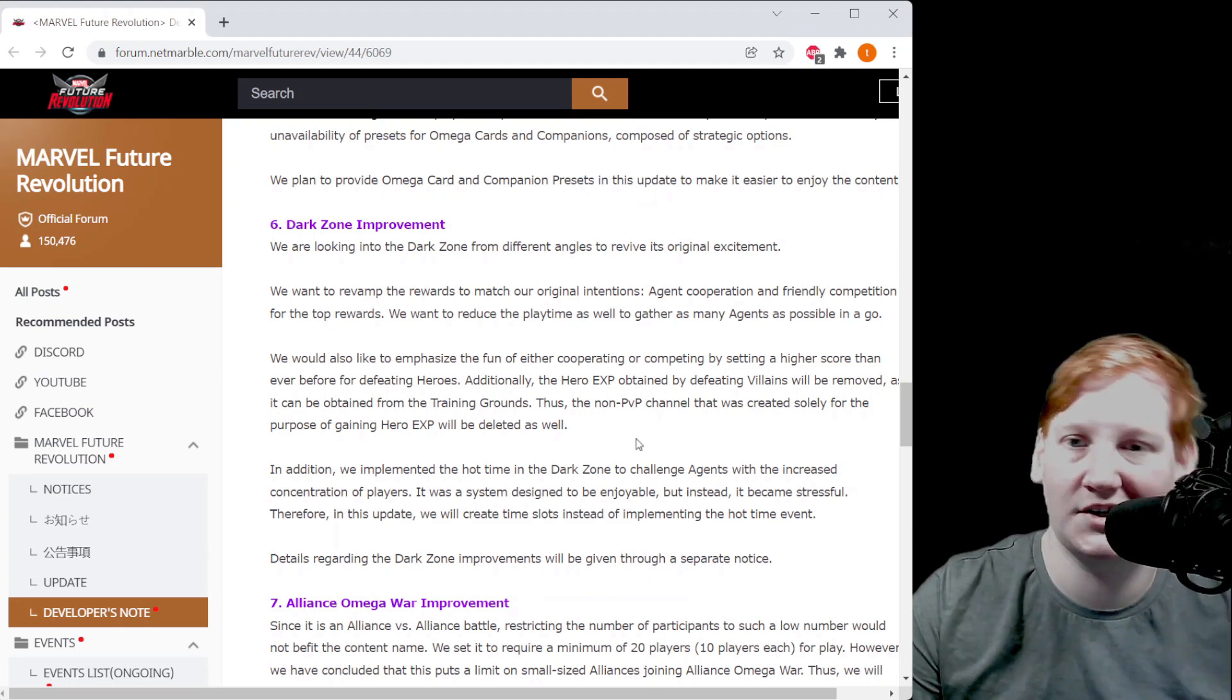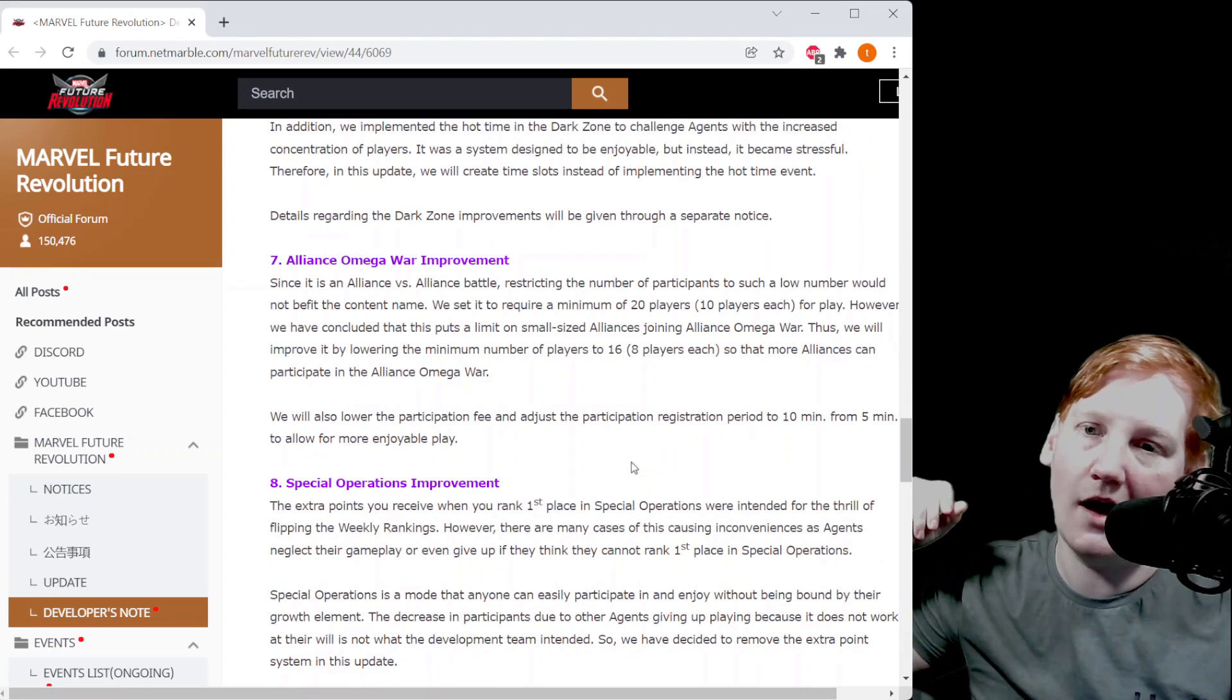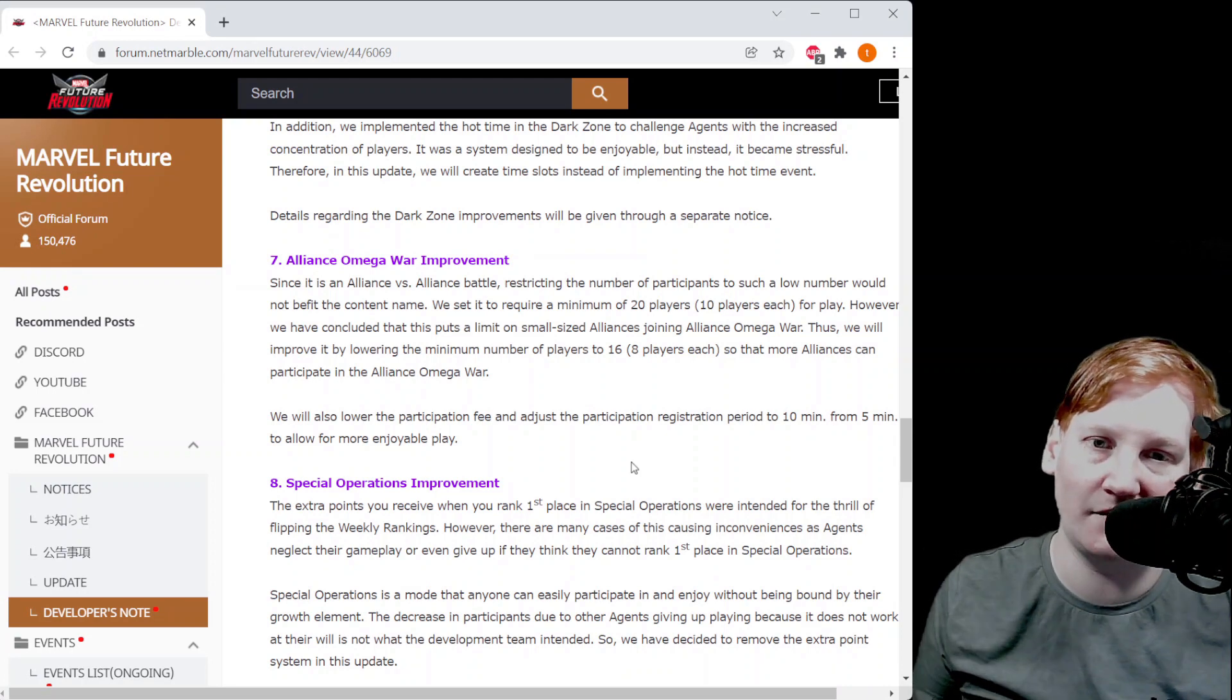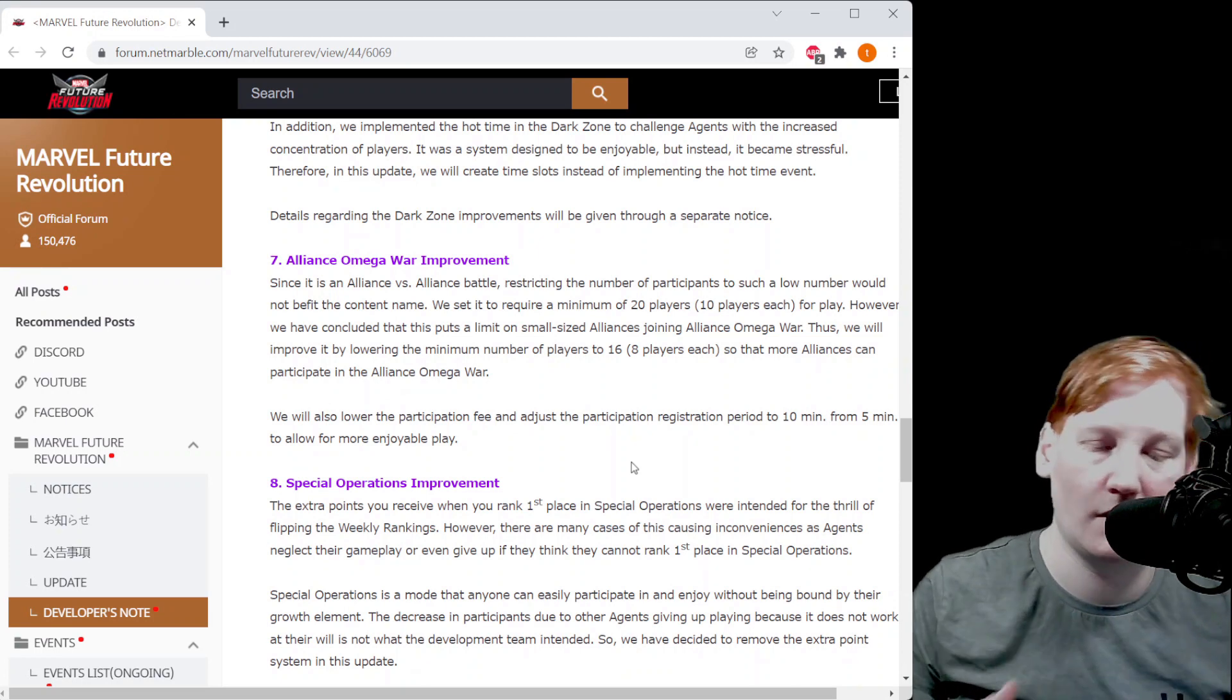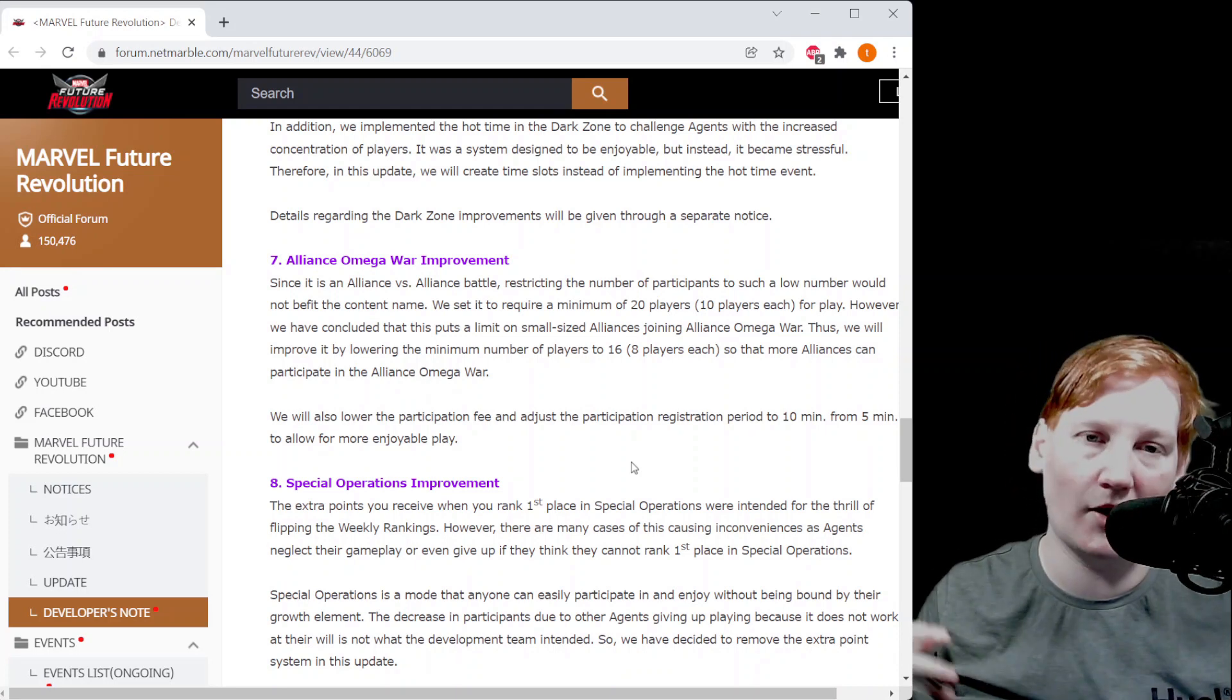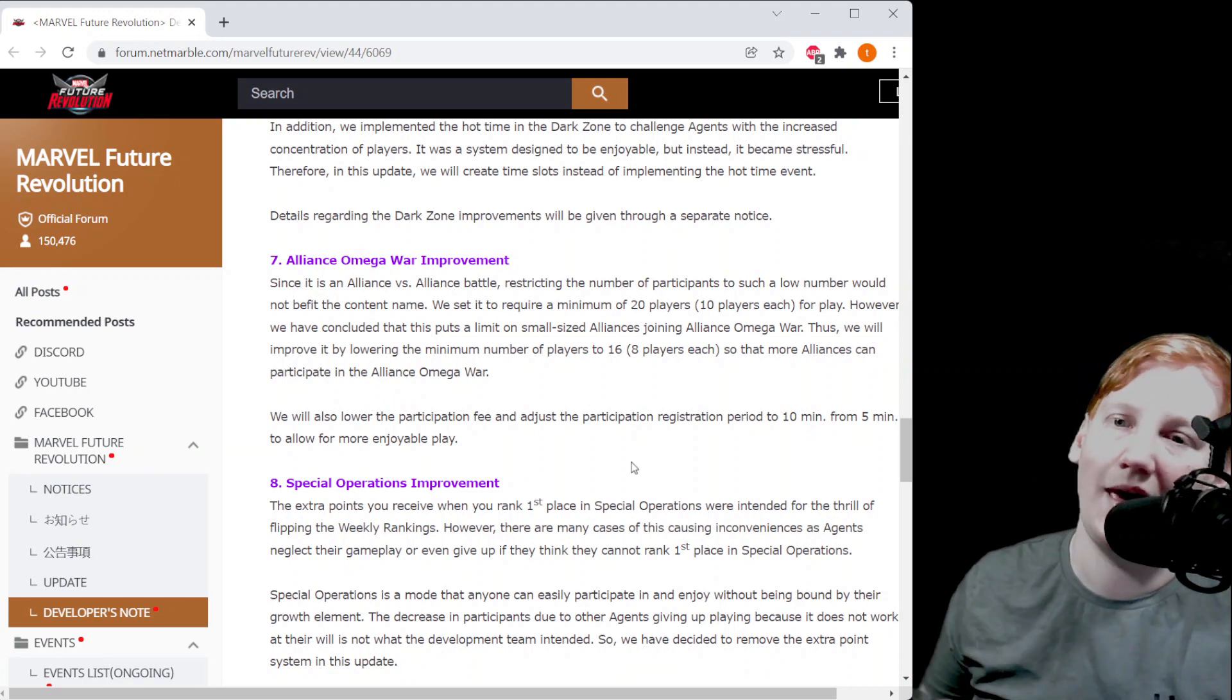Alliance Omega War improvements: three things changed. Now you need at least eight players to go in instead of ten. They also, instead of five minutes to invite your people, you have 10 minutes to invite your people. And they are reducing the participation fee. When people do their donations for the day that gives you alliance gold that you use to upgrade your defense peers, dodger 8, things like that. And to go into Alliance Omega War it costs those resources. It appears as though that price is going down.